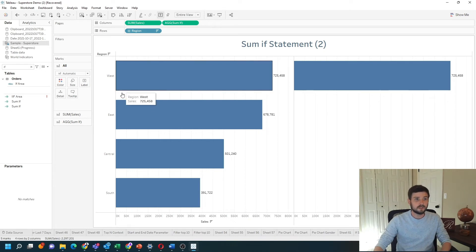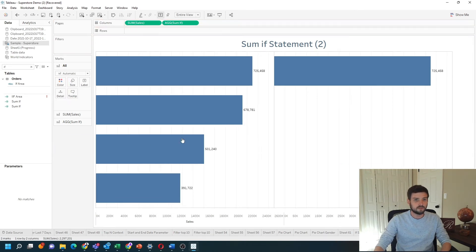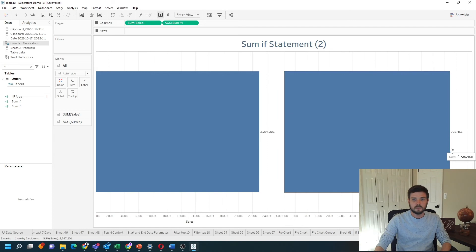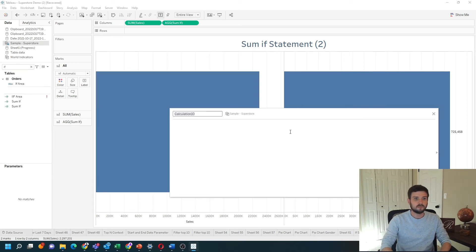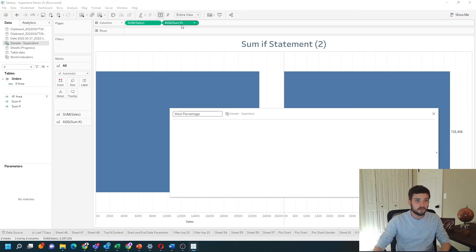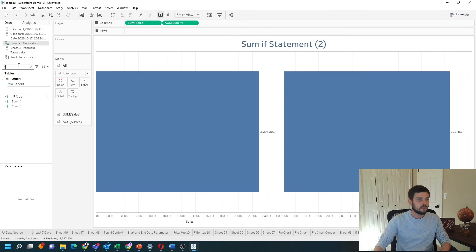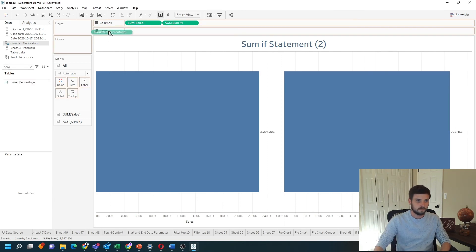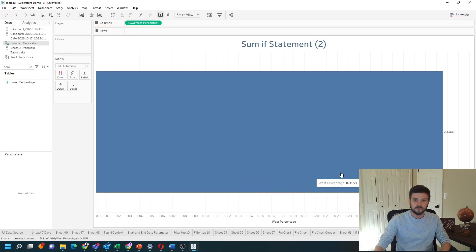A practical example of this would be to take the percentage of sales that West provides. So if I remove region, I can see that West is 725,000 and the entire total is 2.2 million. I can divide those two — call it west percentage — and it's simply going to be sum-if divided by sum of sales. Click apply, grab my percentage, show it on the view, and see that West is 31% of the total.